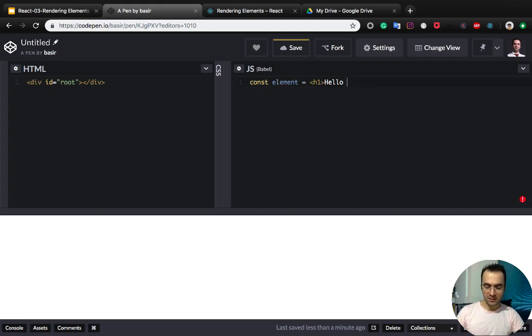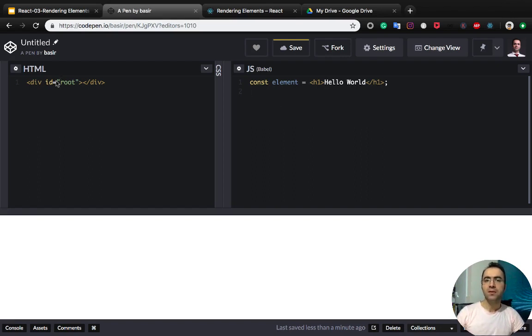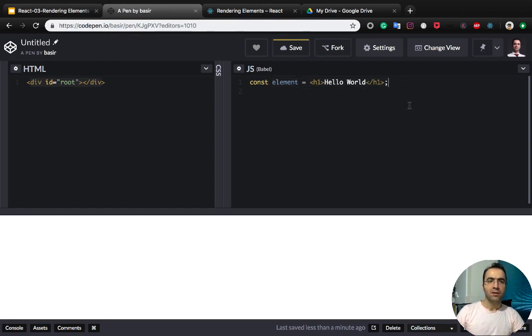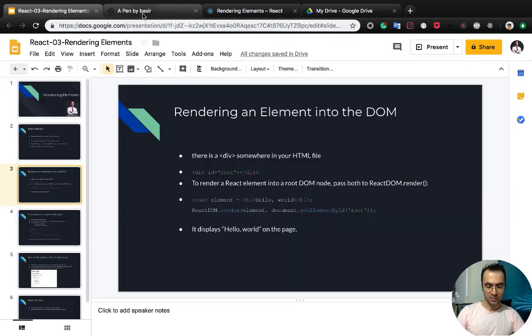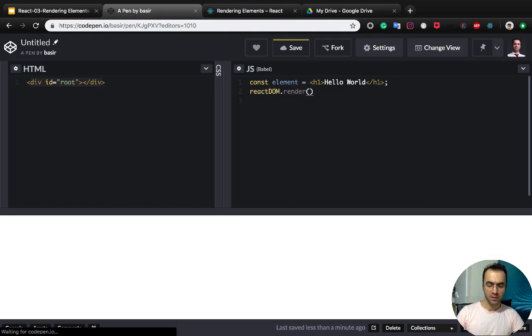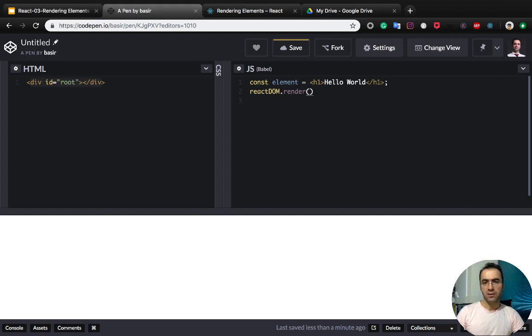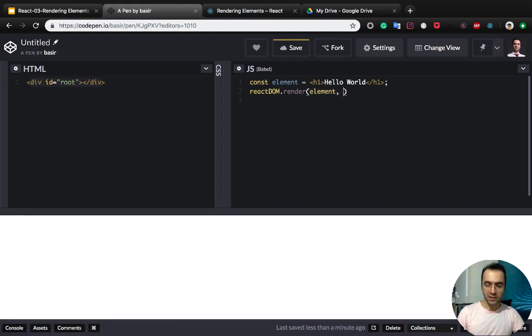Using JSX syntax, we need here h1, hello world, and close the h1. So what we have here are a div and a React element. So we use ReactDOM.render. This method accepts two parameters. The first one is the React element.